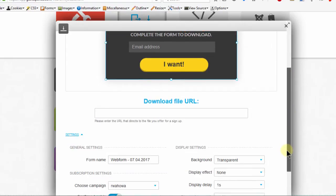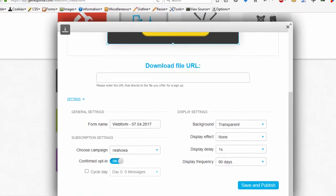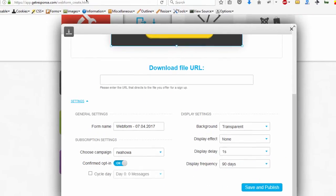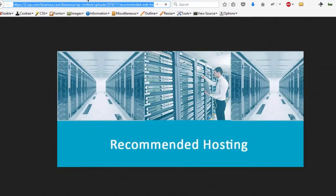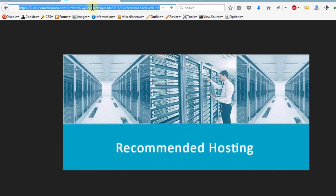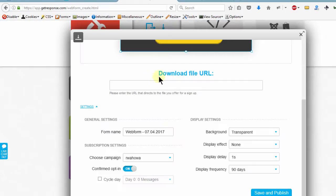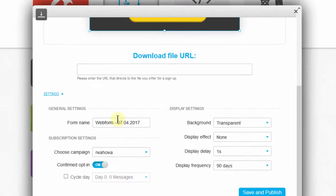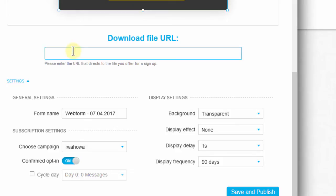And then let's say I'm just giving this image as a download. So let me copy that link. Put it there.